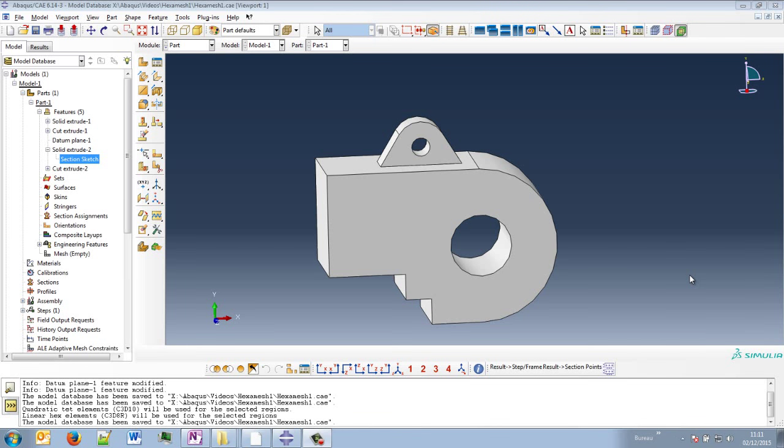Hi and welcome to this new tutorial about Abaqus CAE. Today it will be a short video and we will discuss about hexamesh, so how to mesh this part, for example, into hexa elements.